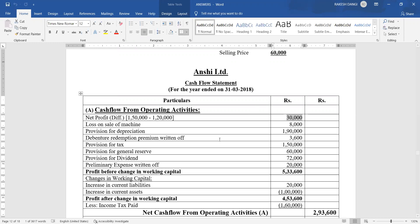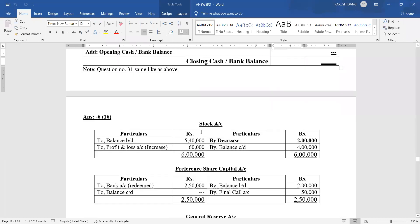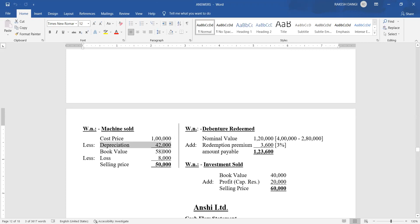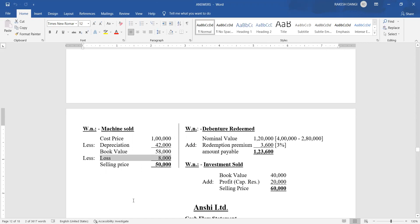Now starting from information number one — machine sold for rupees 50,000. Cost price of machine: 1 lakh. Less depreciation up to selling date: 42,000. So book value at time of sale = rupees 58,000. Machine was sold for rupees 50,000, which means there is a loss on sale of machine of rupees 8,000. This missing figure of rupees 8,000 is a loss due to the sale of the machine.